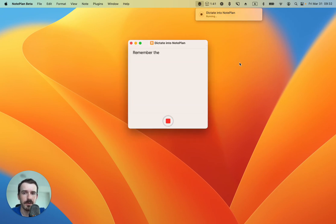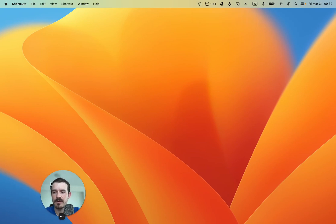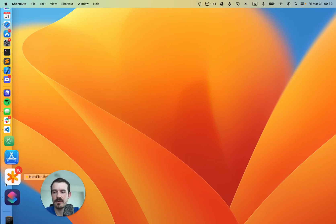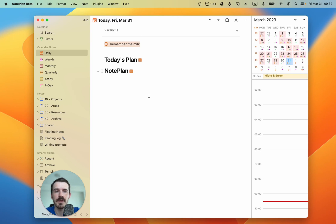Remember the milk. So if it has edited, let's open NotePlan and see if it worked. And you see here is the new task, remember the milk, at the top of my today's note.